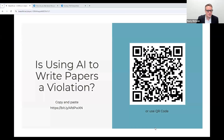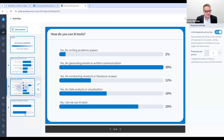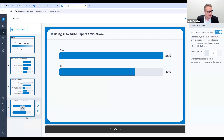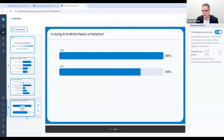One more poll: is using AI to write papers a violation? We asked this to our students and I'm interested to hear what you all have to say. So far, 60% say yes and 43% say no. We'll wait a second and see if that number changes — I'd like to show you what our students said.